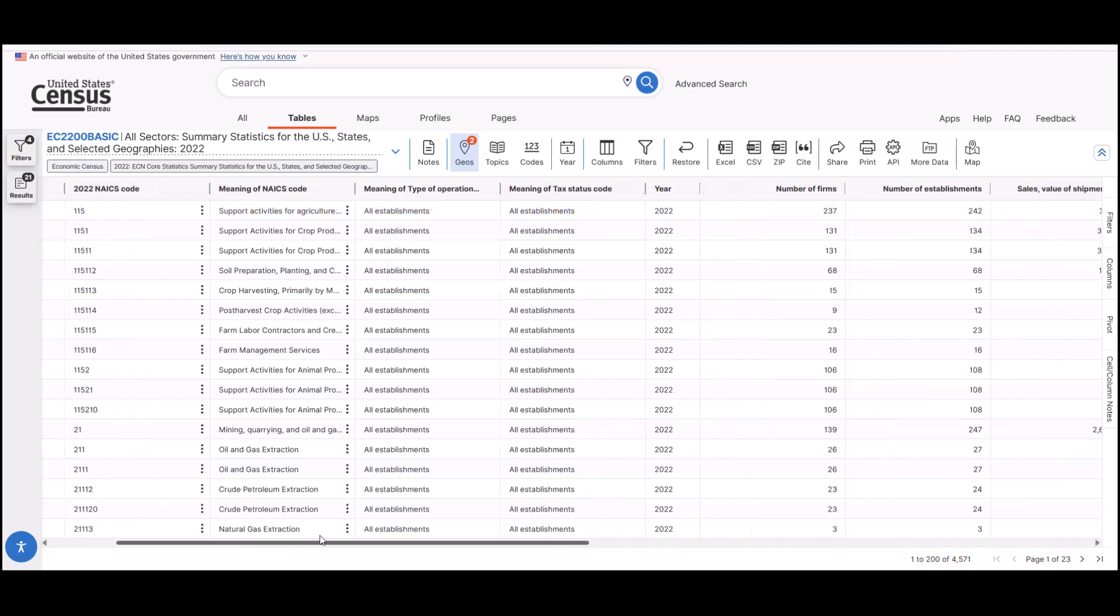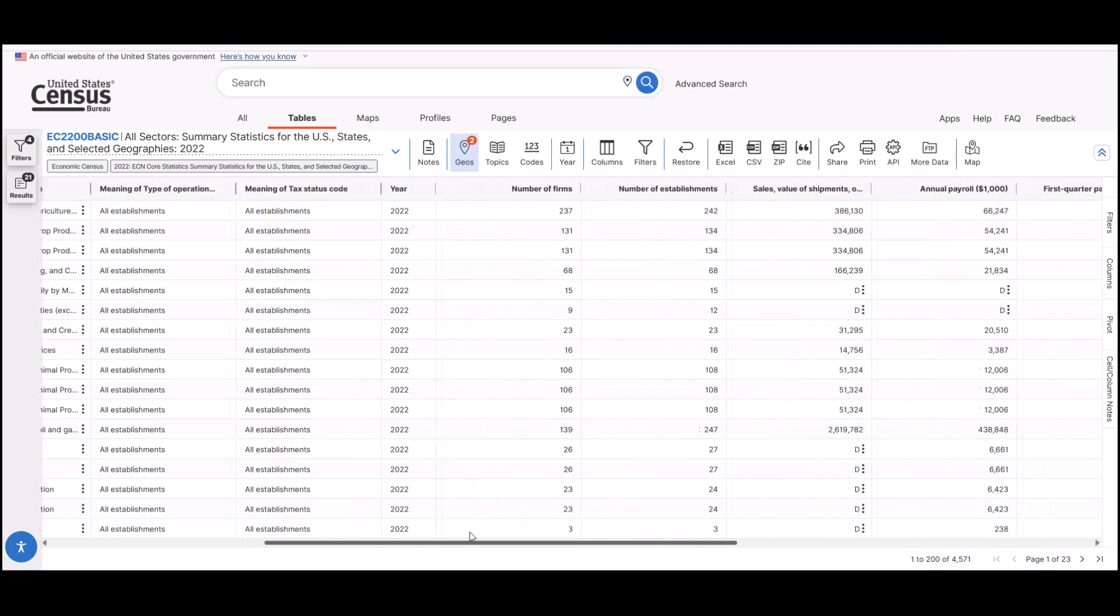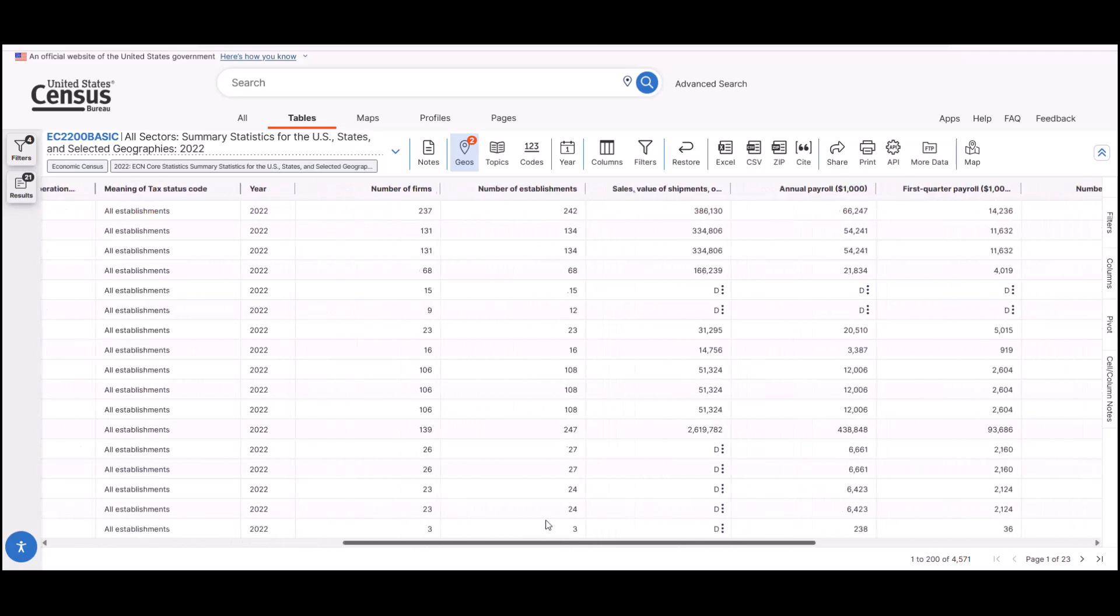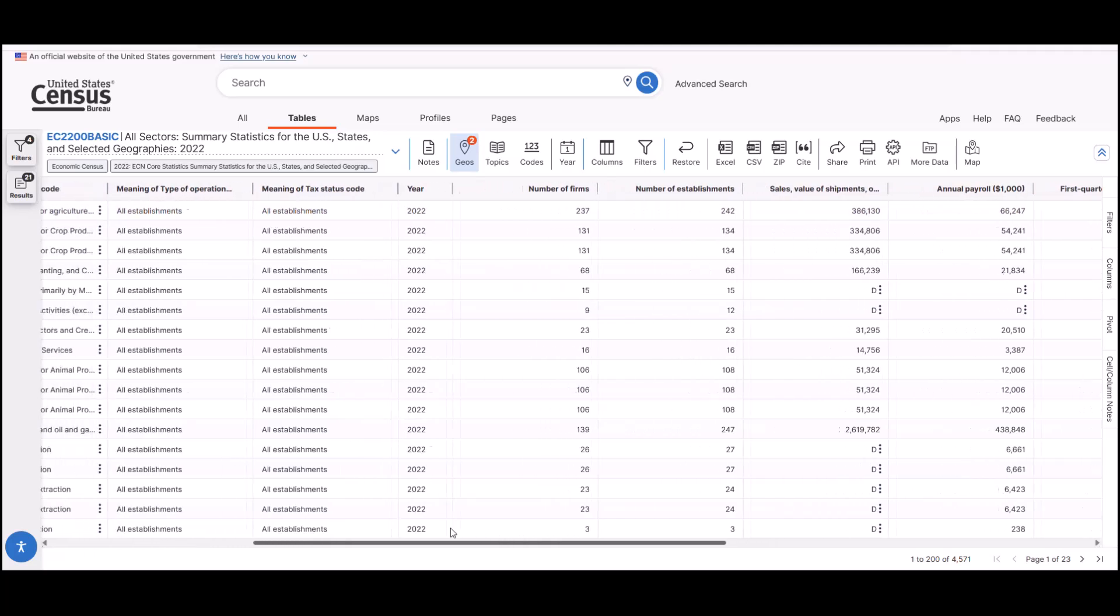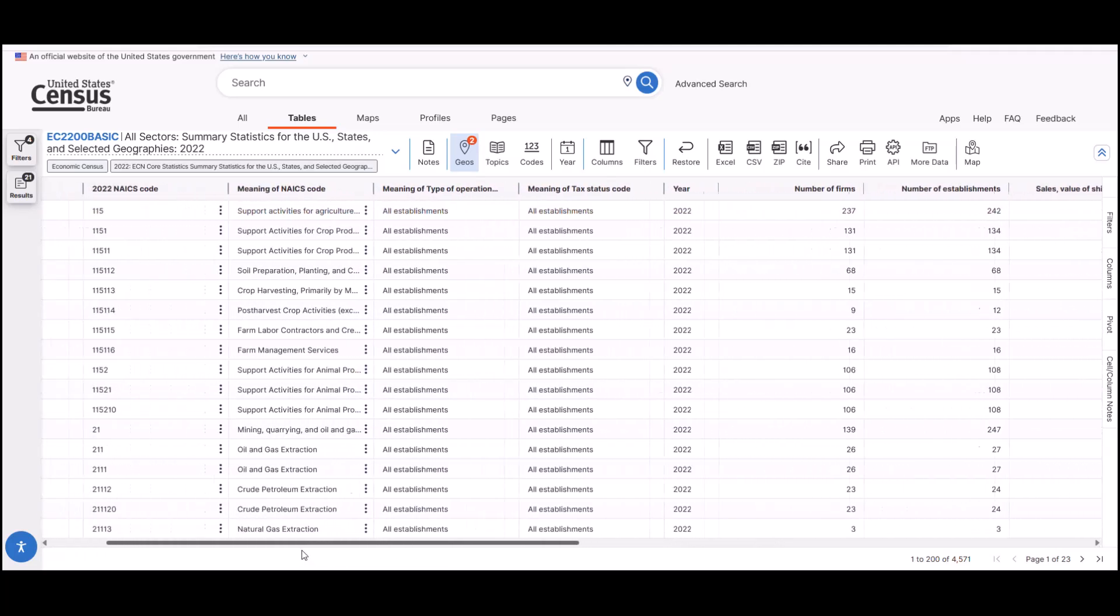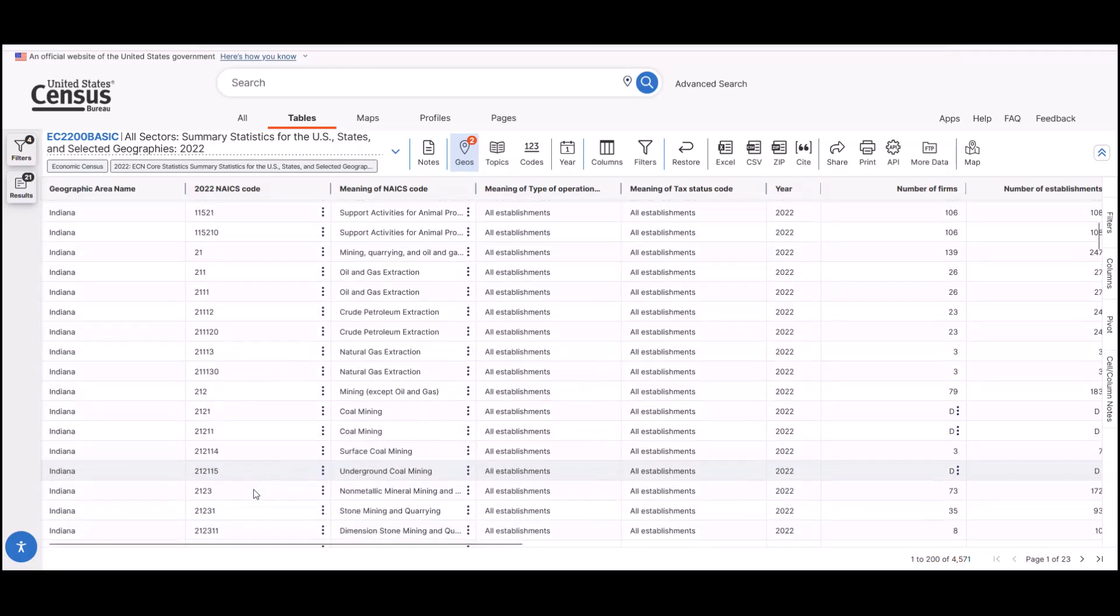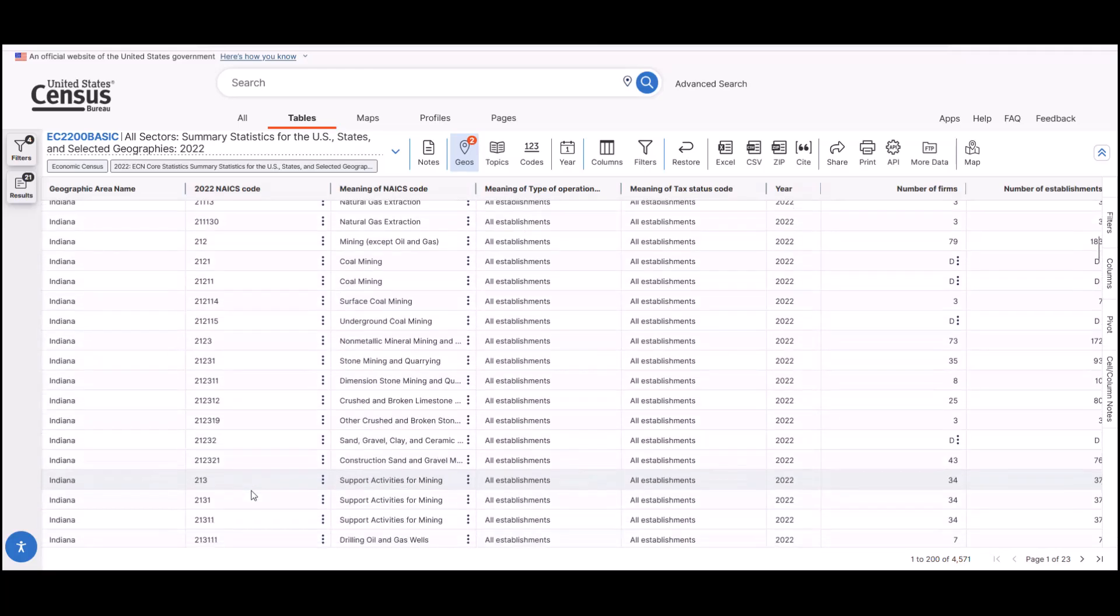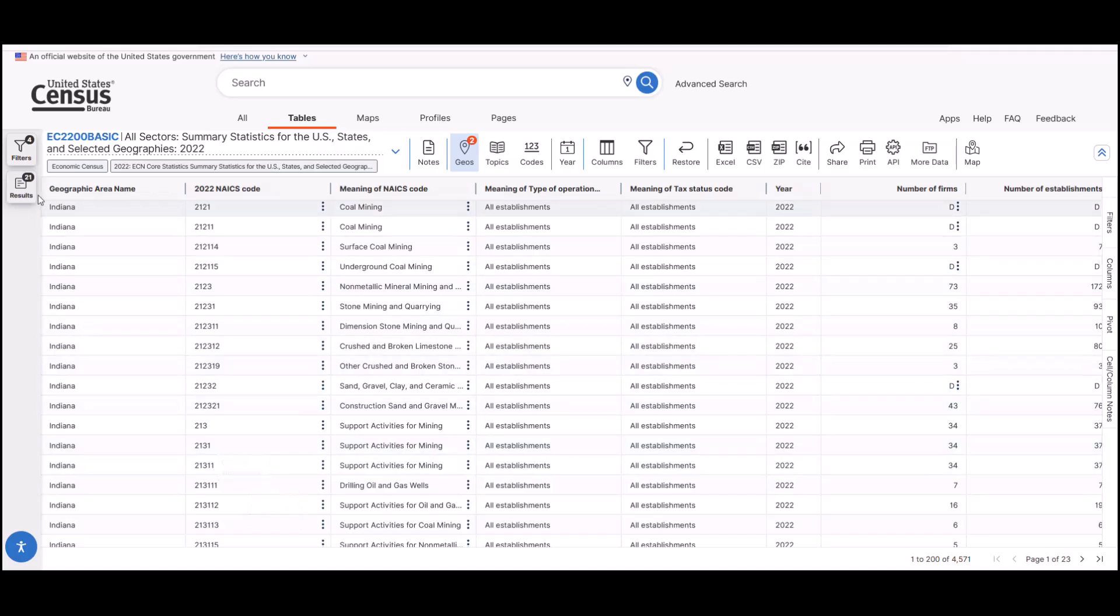As we scroll to the right, we see number of firms, sales, payroll, employees, etc. And if we want to scroll down through the rows, we see these data for each sector for Indiana and Indianapolis. The final geography to demonstrate is slightly more involved, but it can be very useful.